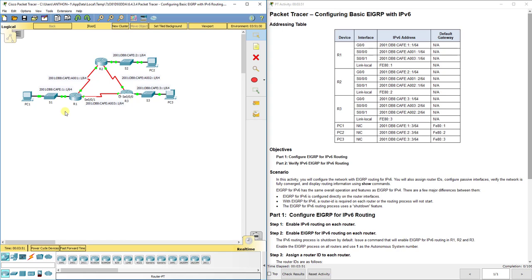With IP version 6, our addresses are separated by colons, they're 128 bits long instead of 32 bits long, and each character can be numbers 0 through 9 or letters A through F. So it's a little bit different in how we configure. With configuring EIGRP in IP version 6, we're going to start out in this lab assignment, which is the exact same topology as our IP version 4 lab — just using IP version 6 addressing.